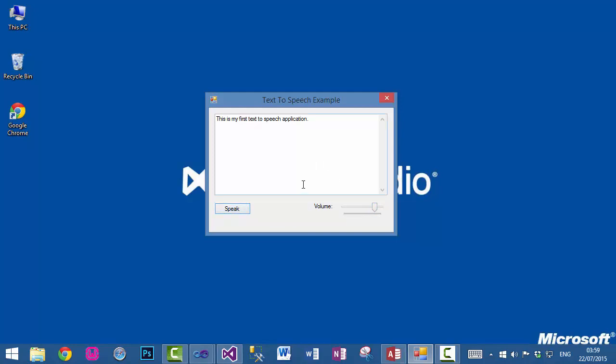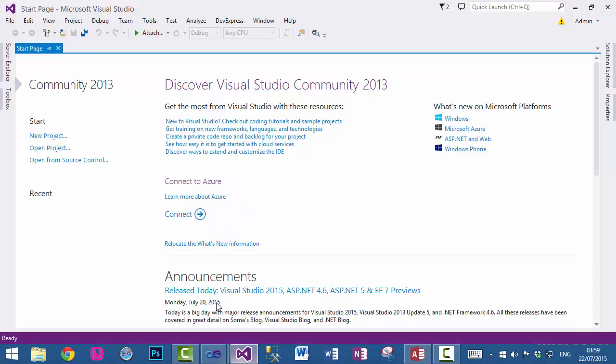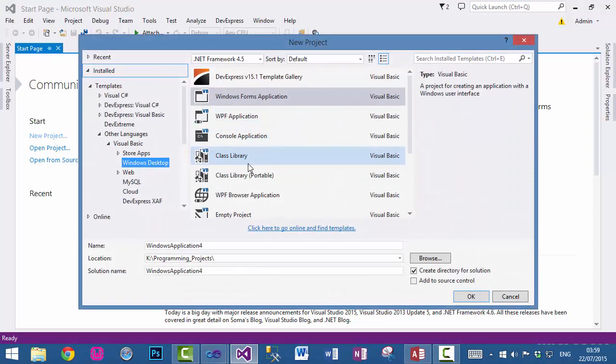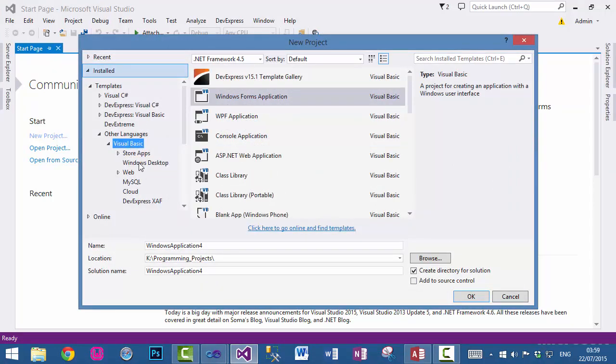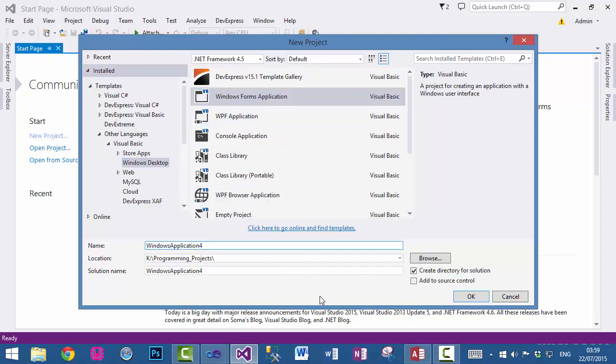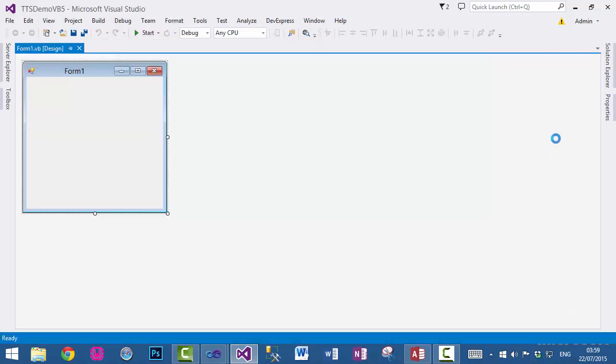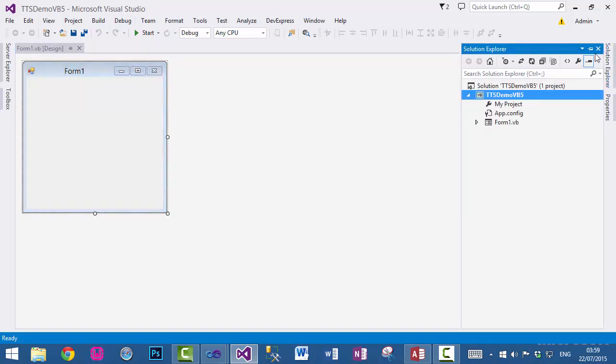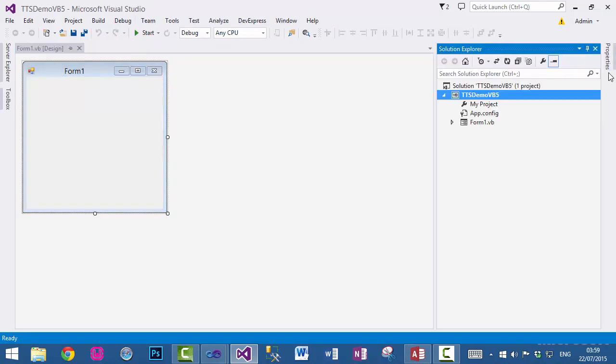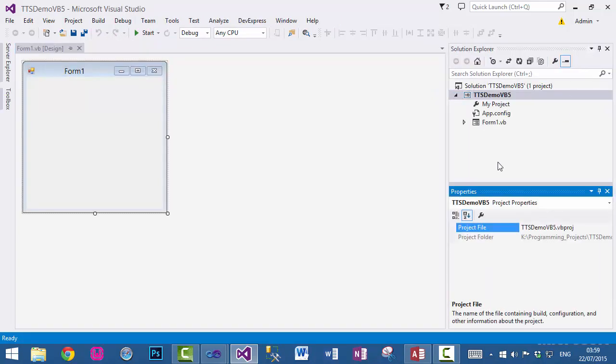During the course of this tutorial we will discuss how to create this application. So let's get started. Go to Visual Studio and click on new project. In Visual Basic, select Windows Desktop and then finally Windows Forms Application. I will choose the name TTS text-to-speech demo VB5 and then click OK. This will create this solution for us.